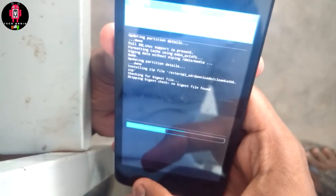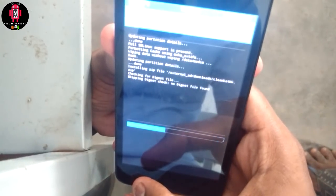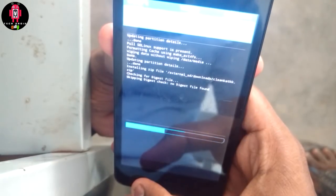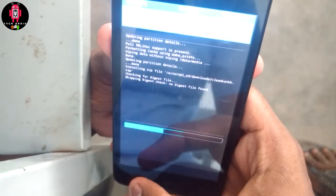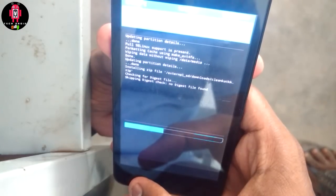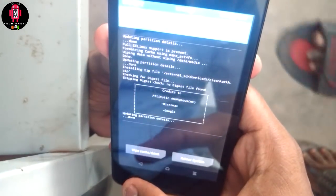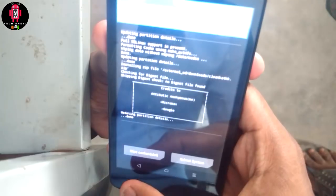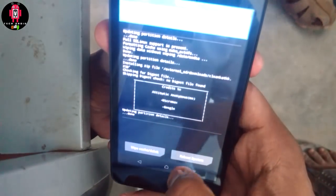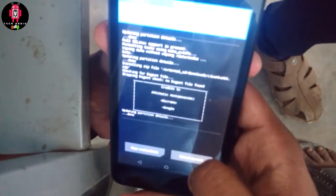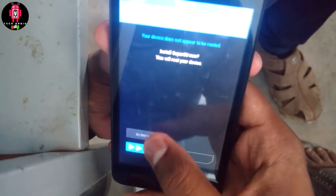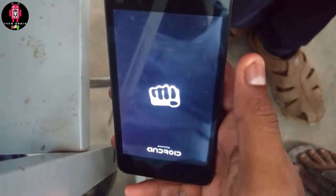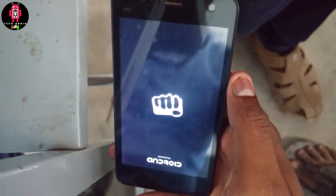Installation has started. We will wait for it to complete and install. Okay, we have been able to install it. Now you can click on the reboot system, or click on do not install. Click on reboot system.